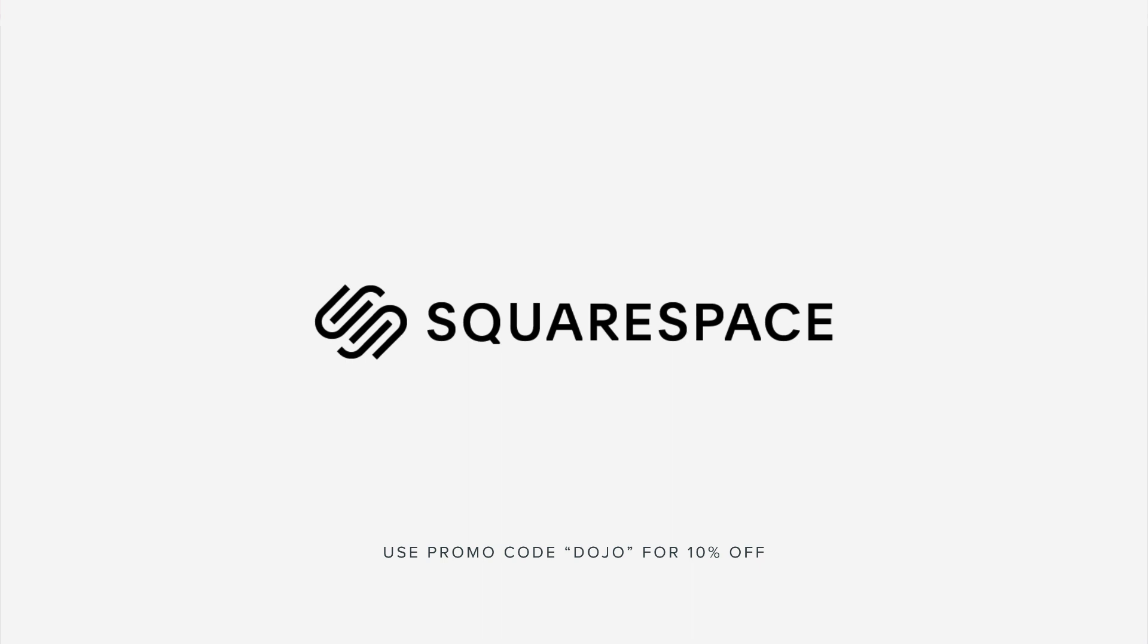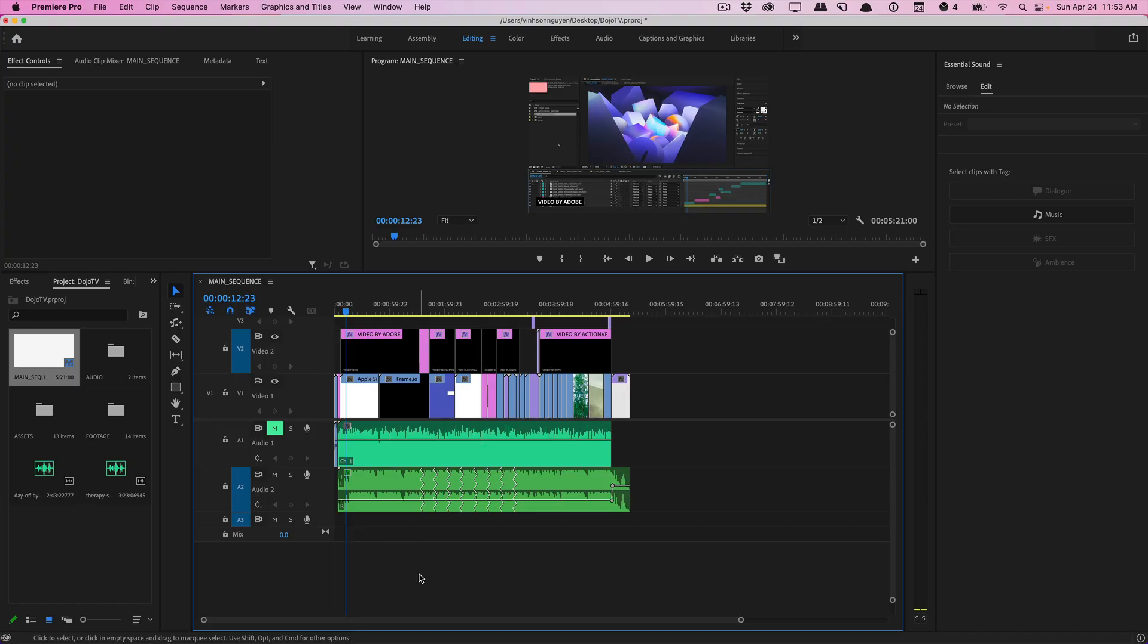This video is sponsored by Squarespace. What's going on guys? Vincent here from TheCreativeDojo.net. Today we're not in After Effects, we're actually in Premiere Pro for another quick tip.